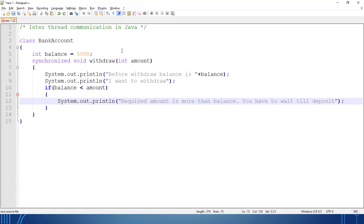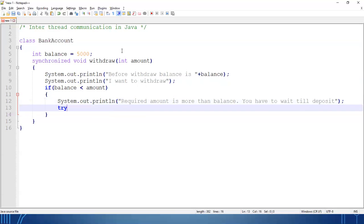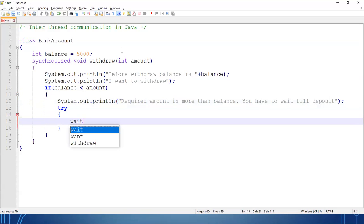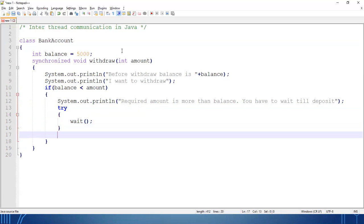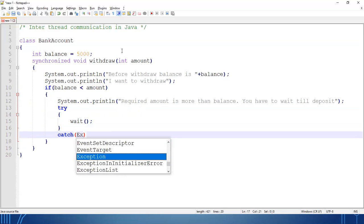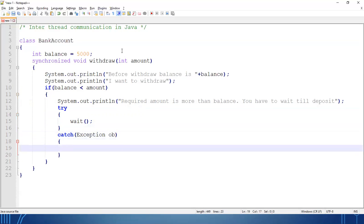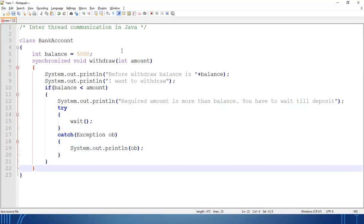If the balance is less than the amount, the thread has to wait — the smooth running of the process is interrupted. We call wait() inside a try-catch block. This handles the withdraw method's waiting logic.